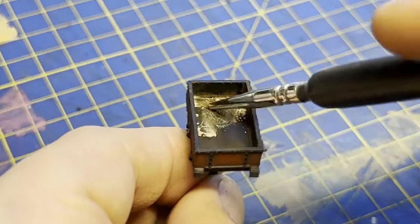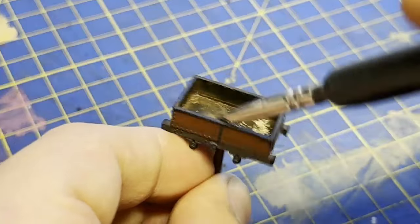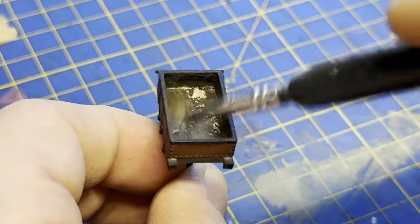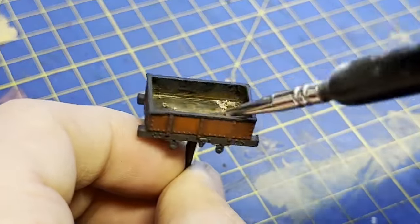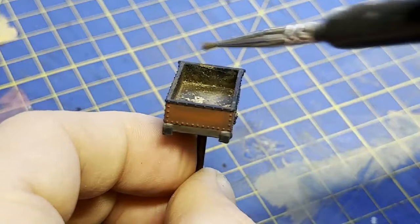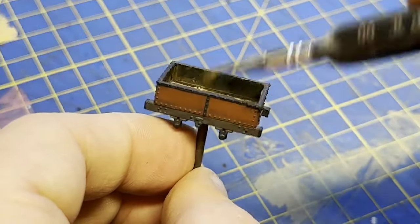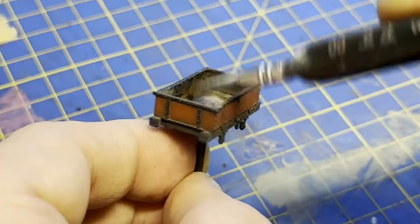The interior still looks too clean here, so I did a final pass with a weathering powder called Europe Earth. This is an off-white, and when brushed in, it gives a really nice weathered, faded look. The excess is then blown out.